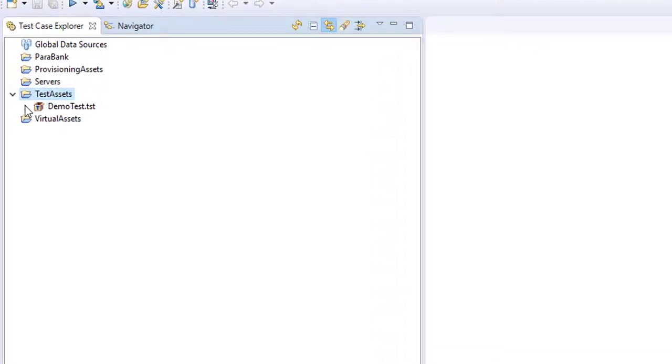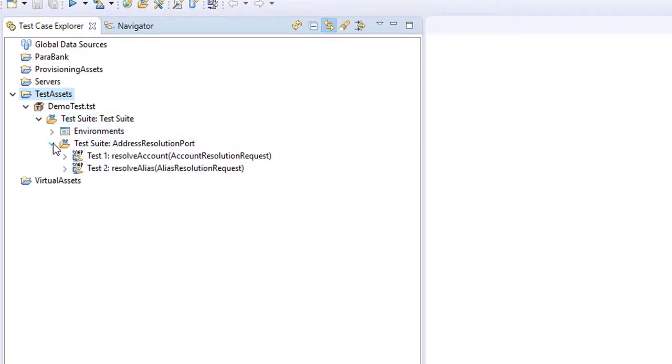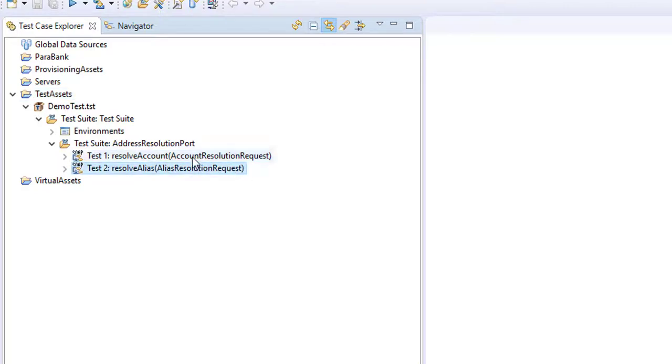So the tool's interpreted that WSDL and produced a test suite. There's an address resolution port. And inside that WSDL there were two operations, the resolve account operation and the resolve alias. For the purposes of the demonstration we'll look at this resolve account operation.